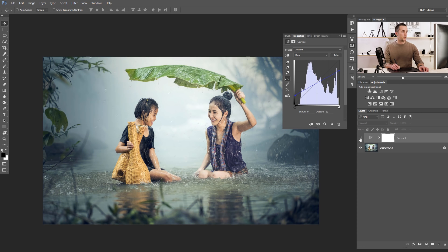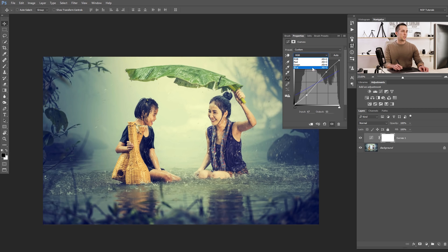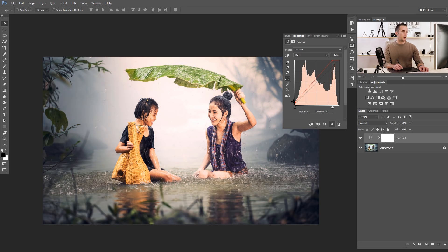We'll add yellows to the highlights and then add a little bit of blue to the shadows. It's really nice — we already have great results. We can go back to RGB and add some contrast if we like. Of course, we can also try other channels, for example Red — add red to the highlights and cyan to the shadows, or even swap them. That's the second method using curves.